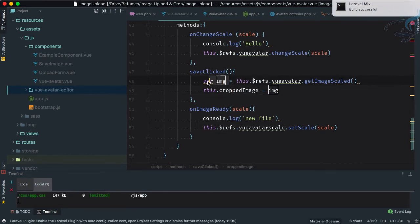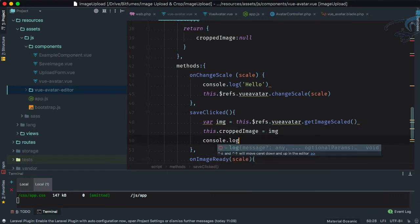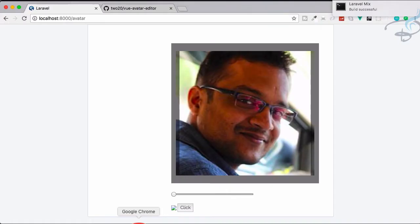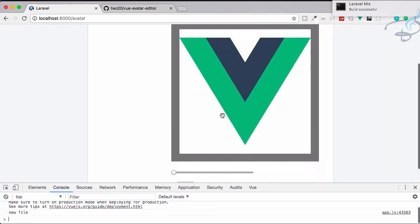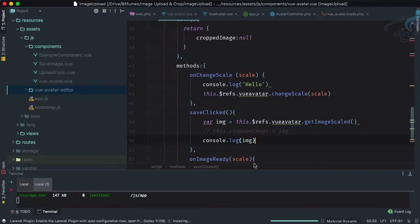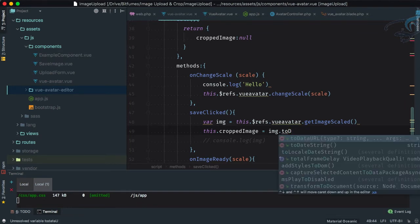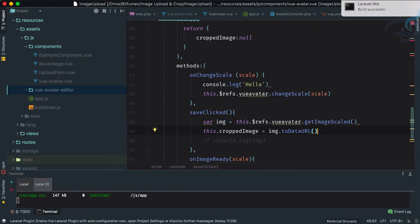The `img` argument from Vue Avatar is actually a canvas element, but we want the base64 data URL version. Let's console.log `img` first — you can see it's a canvas. So instead, we'll call `img.toDataURL()` to get the base64 string. Now let's go to Chrome, refresh, and click save.